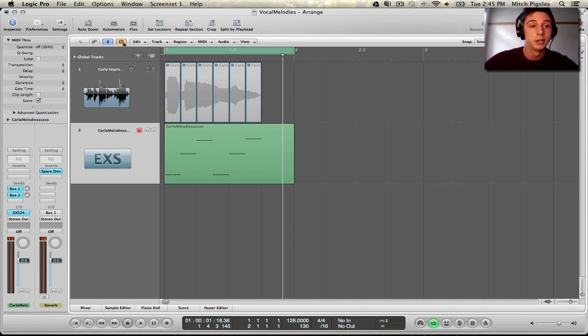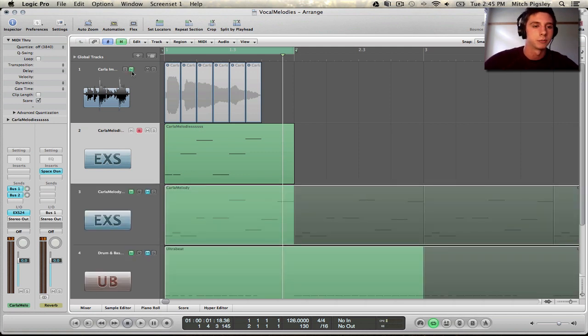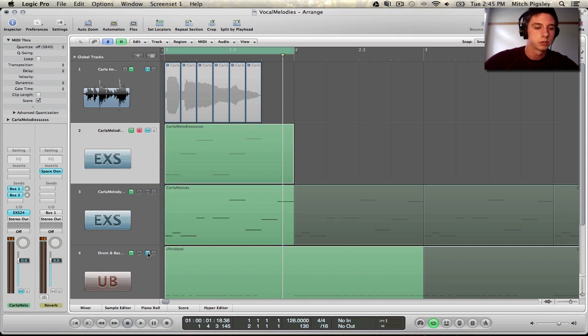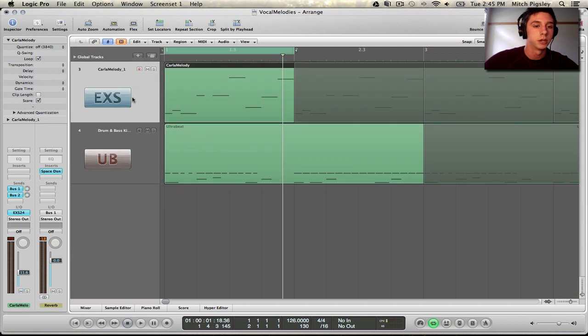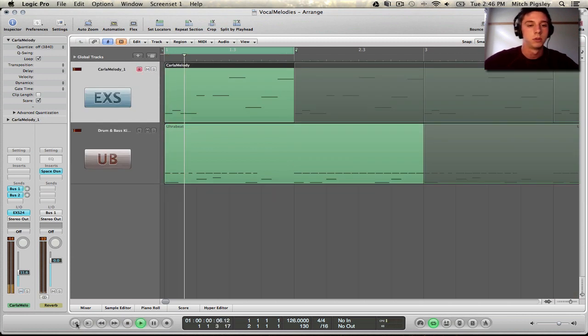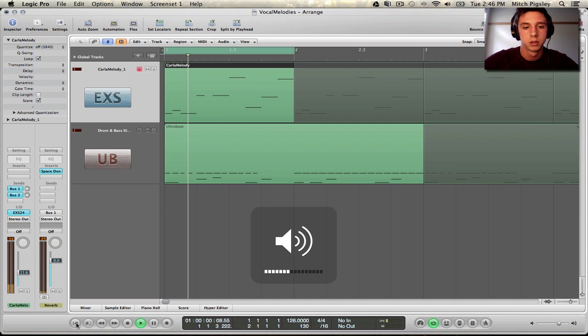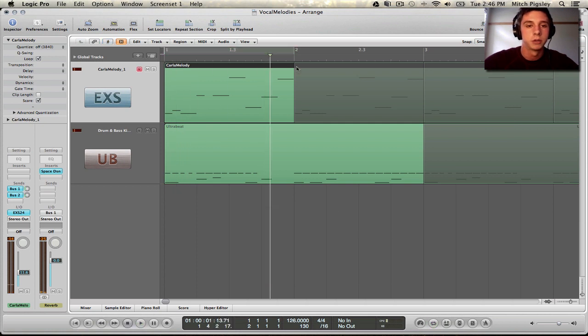Now that we have that figured out, we can go and create some stuff with it. Some awesome stuff. Now, I'm going to mute these originals. Unmute the ones that I have made already. And show you just a sample of what you can do. If I don't loop it.